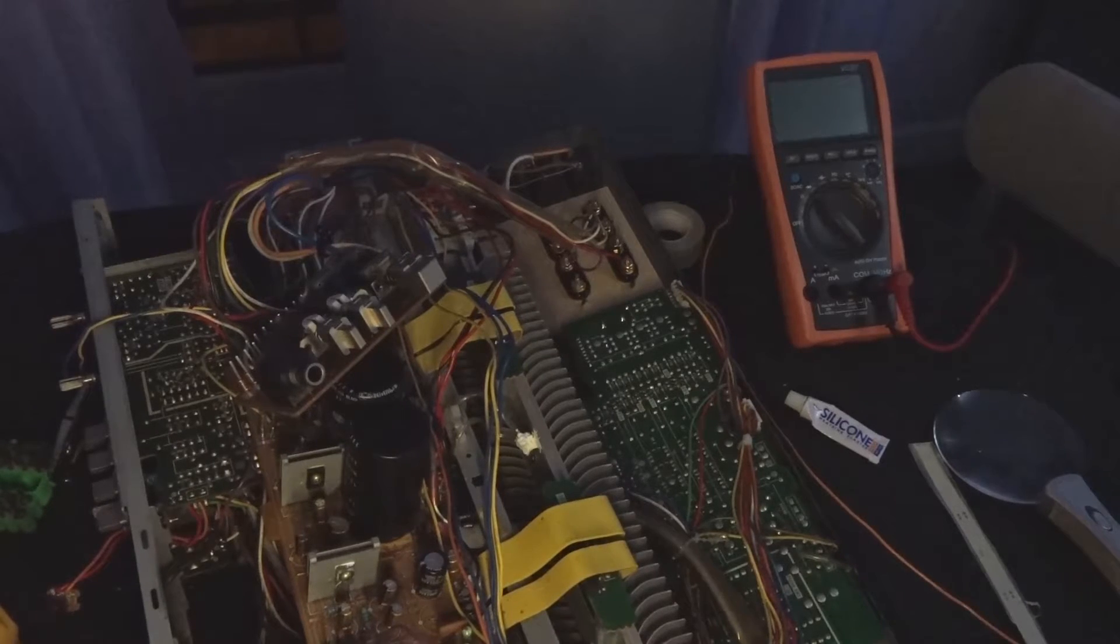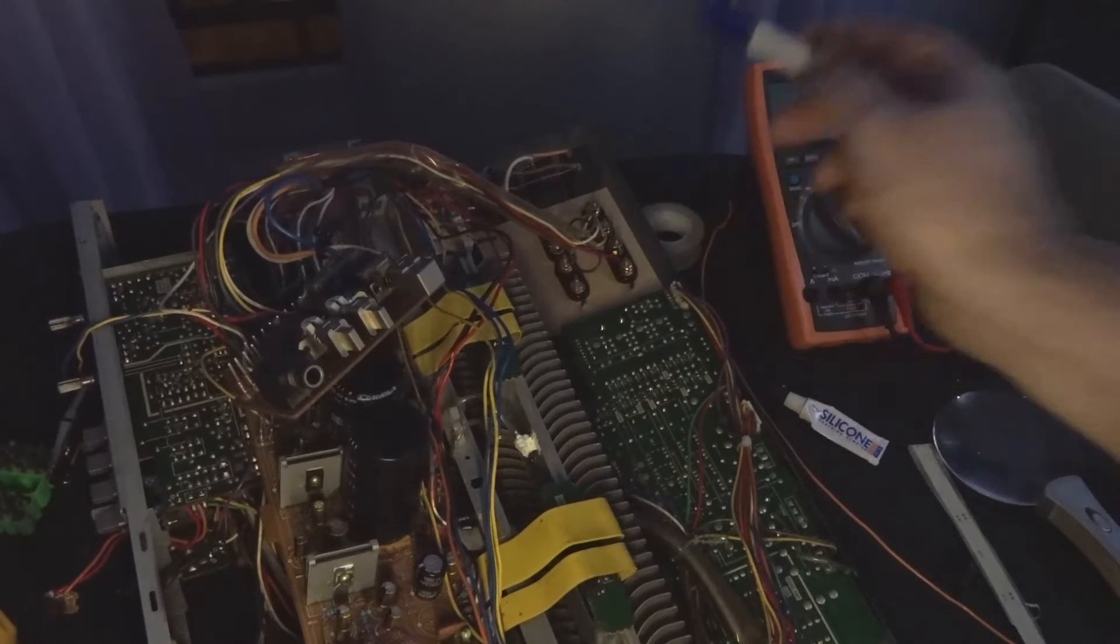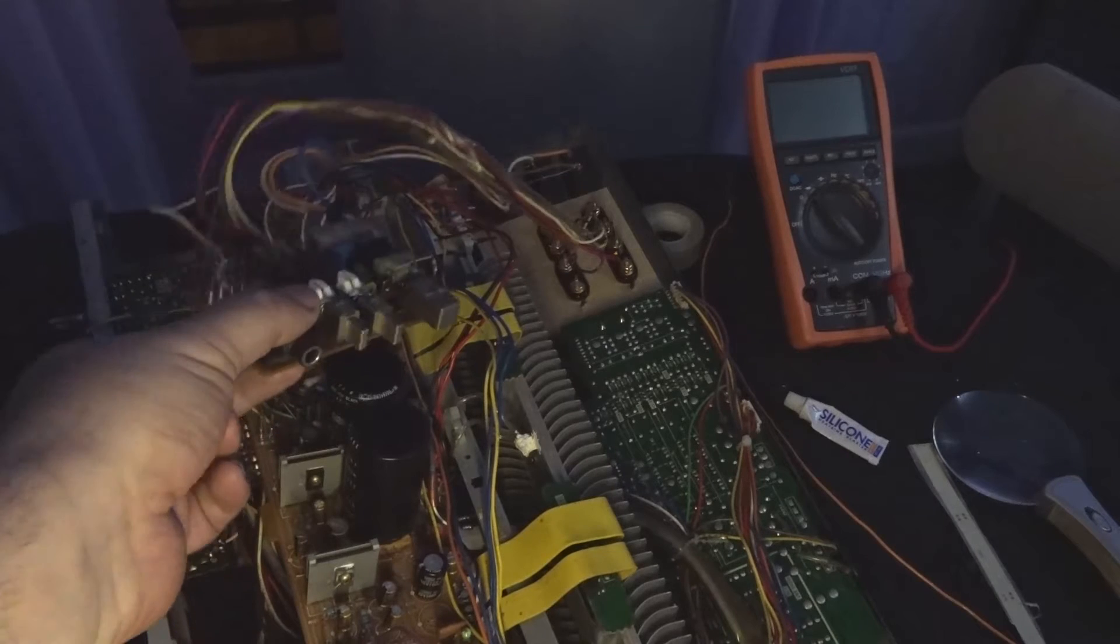Hello again, I've got my amplifier apart again. I've got another job to do on it.